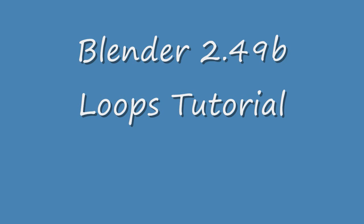Hi, the name of this video is Blender 2.49B Loops Tutorial.